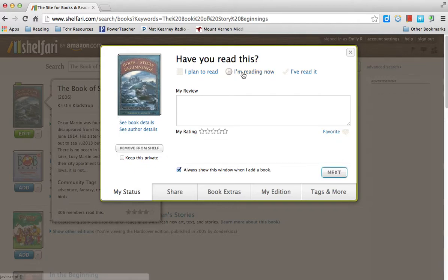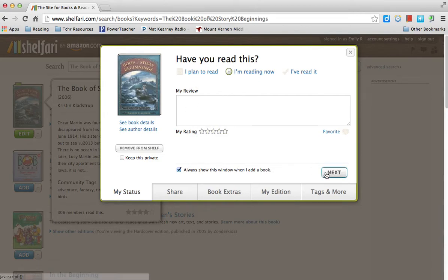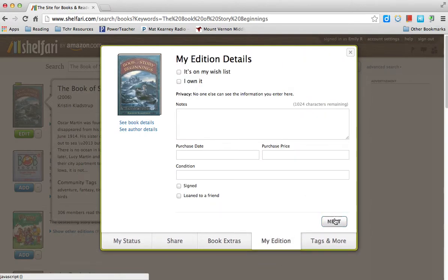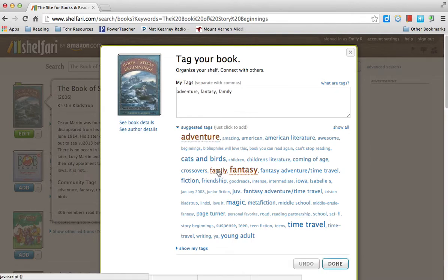When it takes you to this page, you can click any of three options: books you plan to read, the book you are reading right now, or books you've already read. I'm reading this right now, so I'll click that. Because I'm not finished, I'm not going to do my review or give it a rating yet — I'll skip those steps. I will add some tags since I know what part of it is about, then simply click Done.